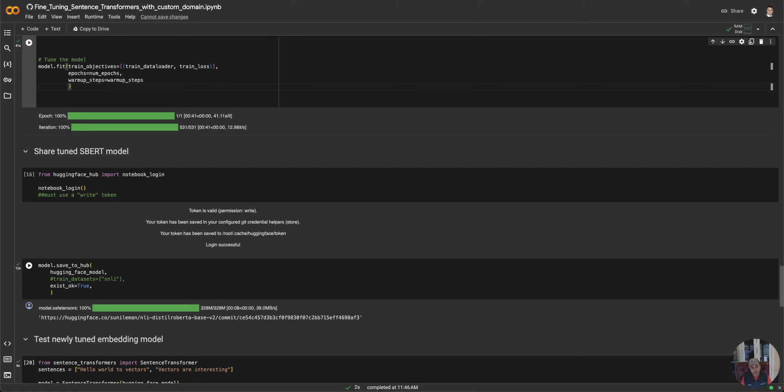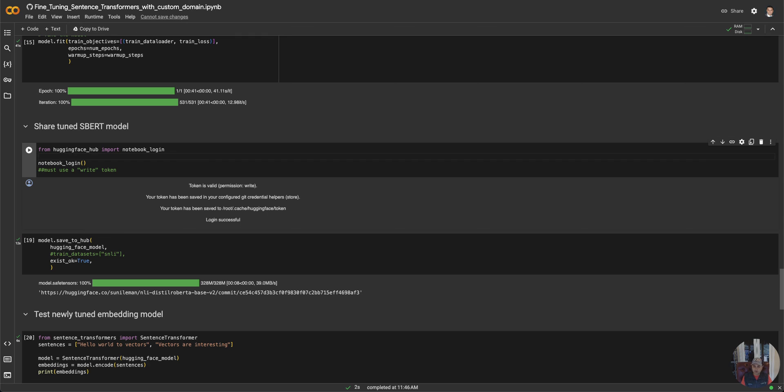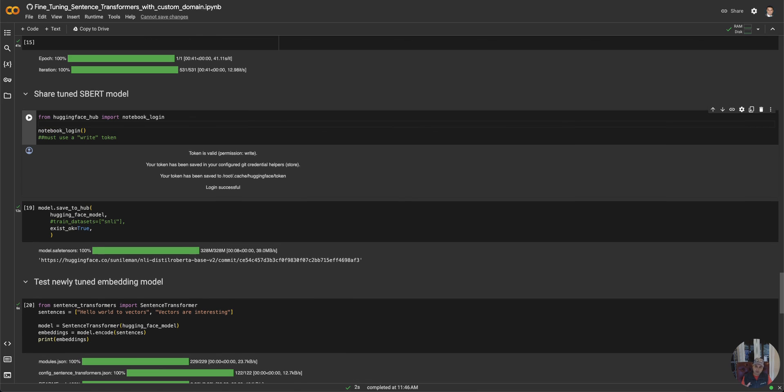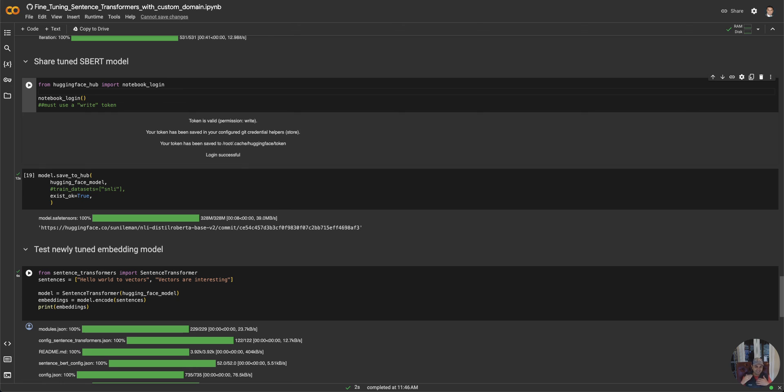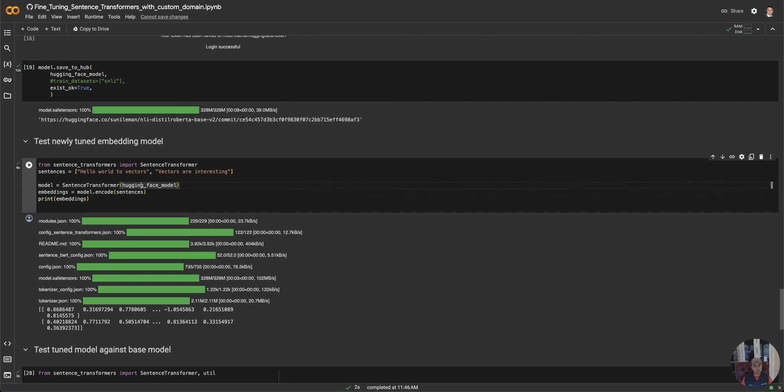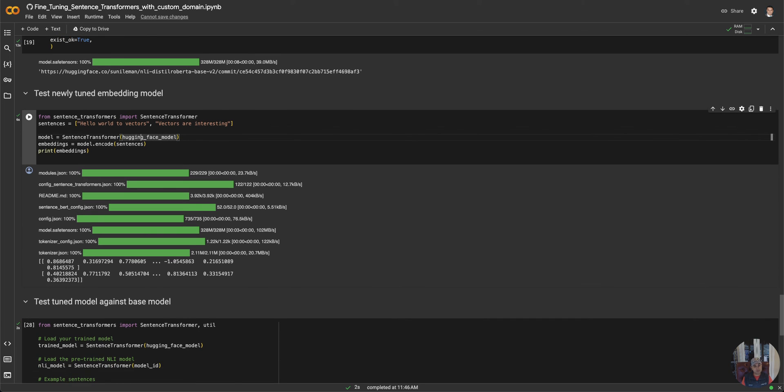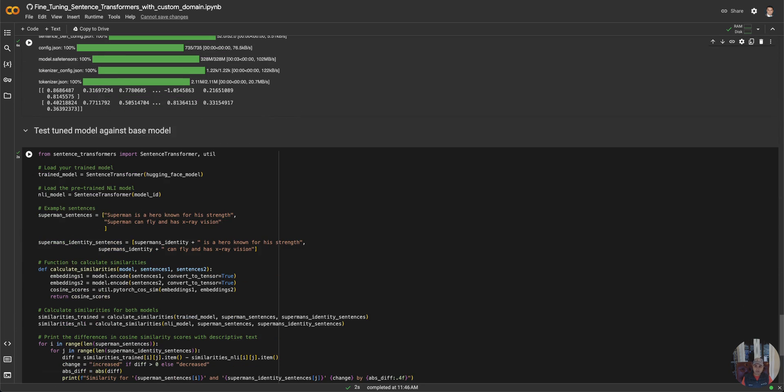Here I share my sentence transformer model. I use the notebook login—it's gonna ask you for your write token, that's the one I talked about earlier. Then I want to save the model because I'm gonna save it there and then I'm gonna pull it and test the base model with the manually trained model. First thing I do is I just want to make sure that the model works, so I test the newly tuned embedding model and make sure that vectors are in fact an output of it, and it looks like that did work.